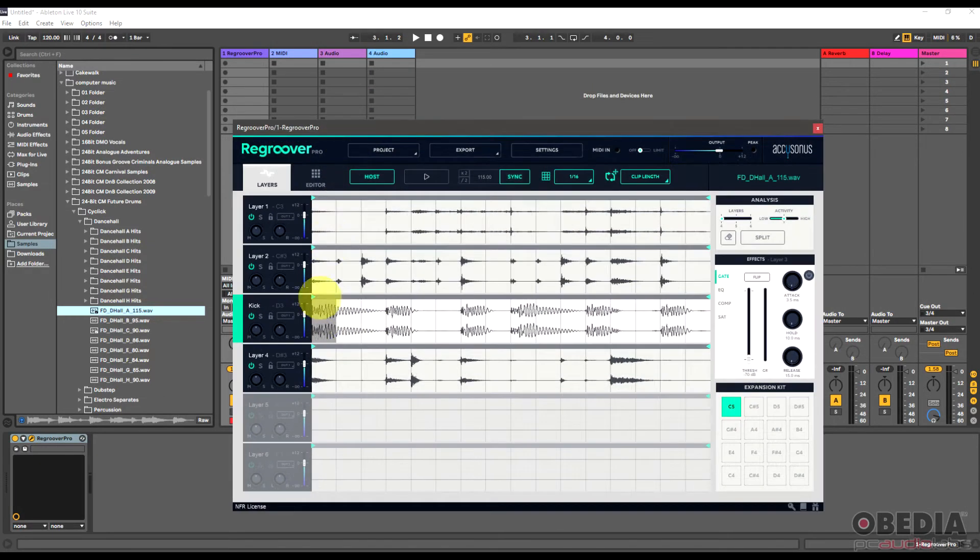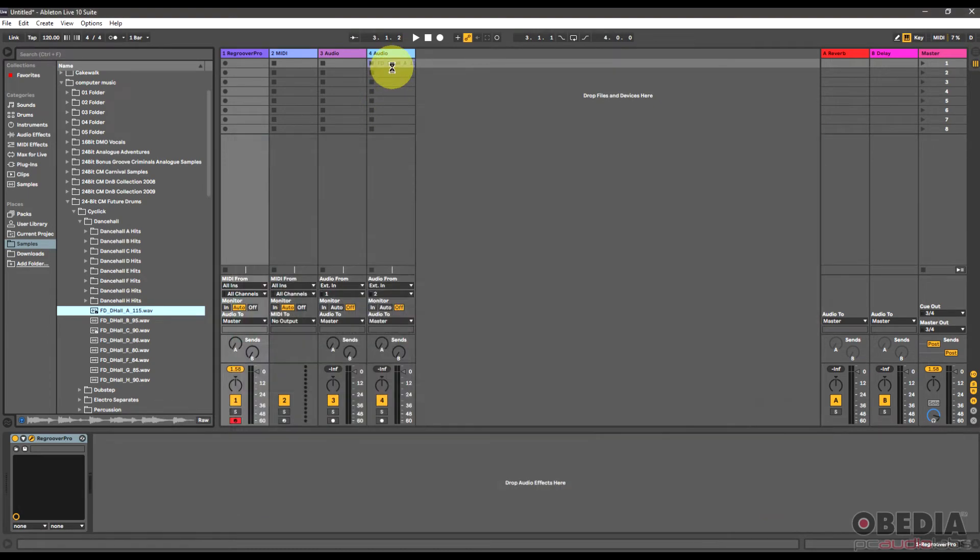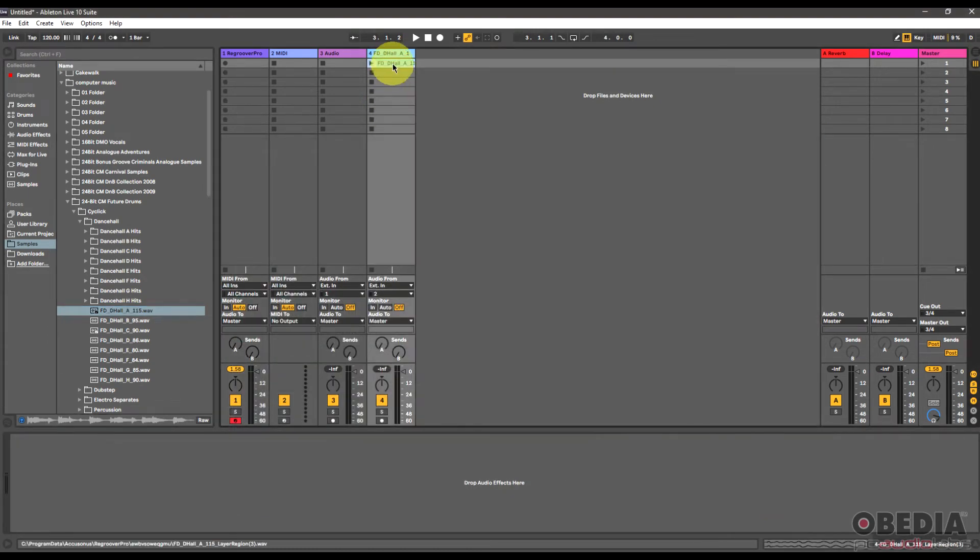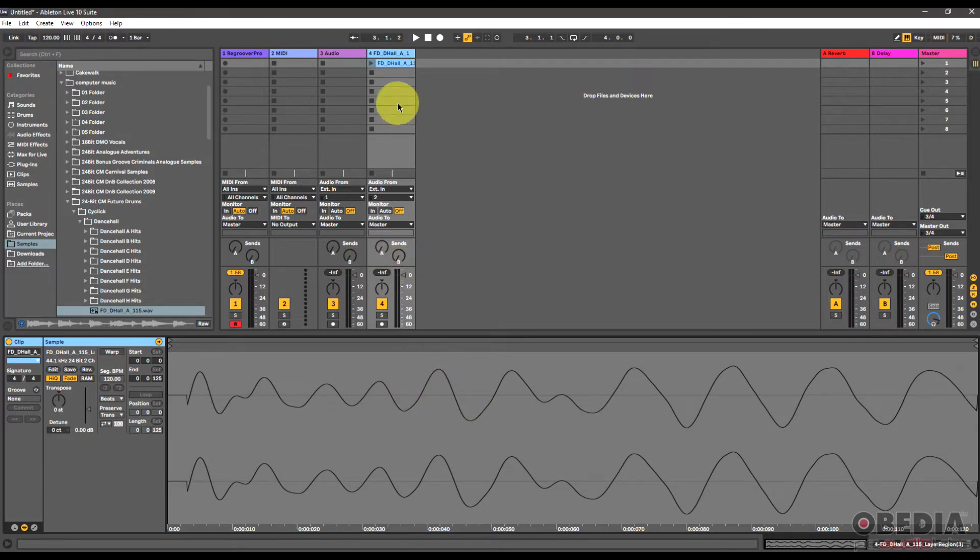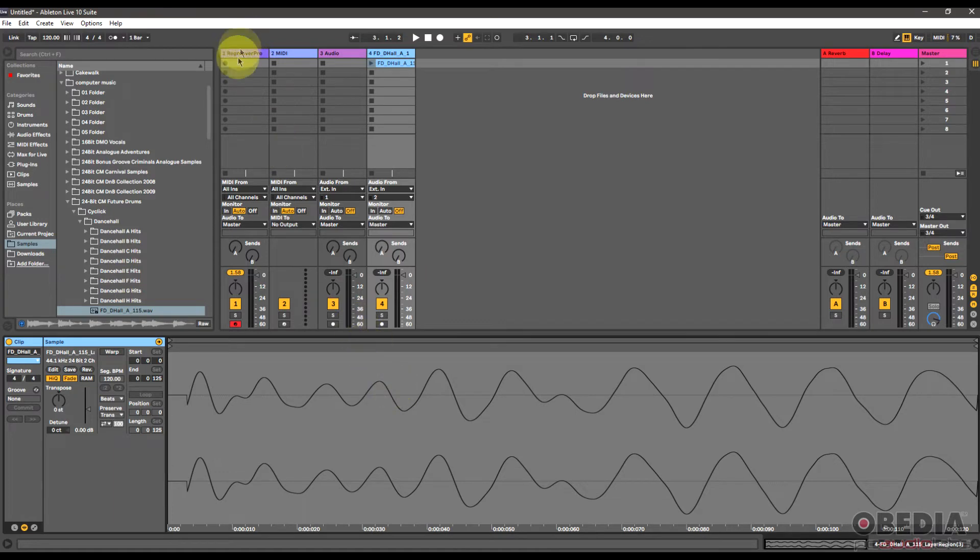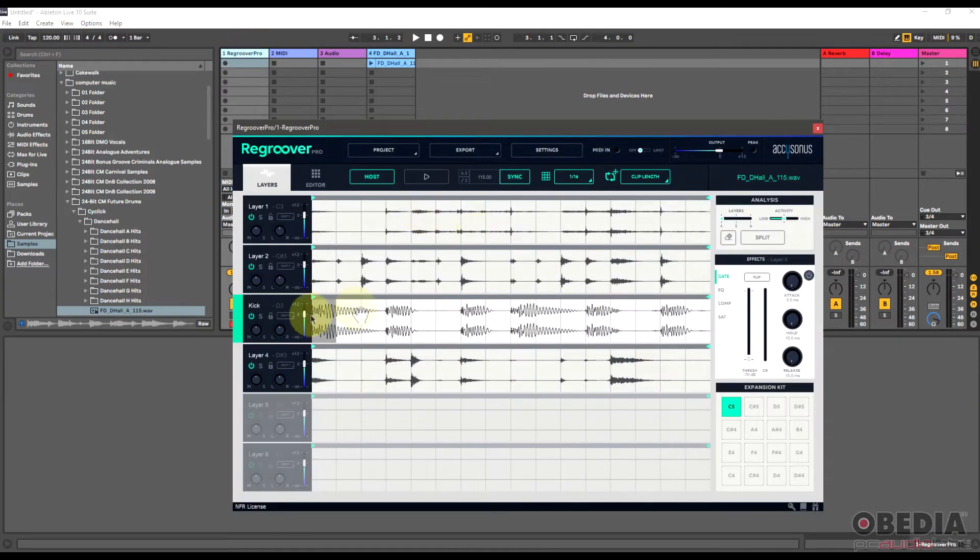I can also, if I find a piece that I like, I can drag and drop that into an audio track here in Ableton Live, and now that one little piece of the kick has been imported into an audio track in Ableton Live as its own clip.